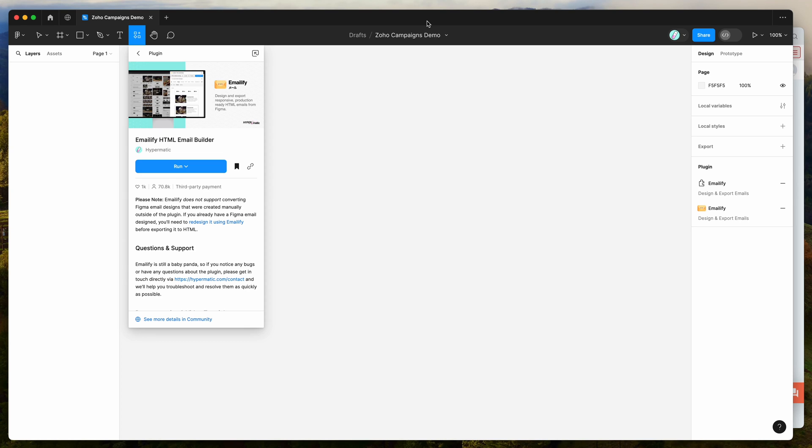Hey everyone, this is Adam and today I'm going to be showing you a quick tutorial on how to export HTML email templates from Figma to the Zoho campaigns platform using the Emailify Figma plugin.